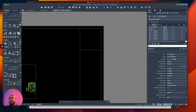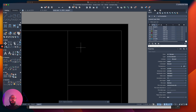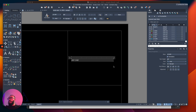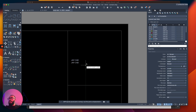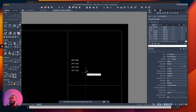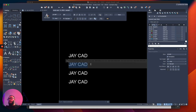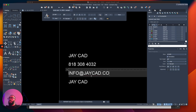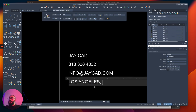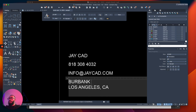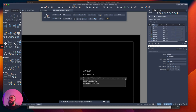I'll switch my text style to one that works for paper — the JC001 style. You can download the text style for free and I'll leave a link in the description. I'll start the text command and write 'JCAD', then copy the text multiple times, spacing them down by quarter inch, half inch, and three quarters. I'll then use text edit to modify them — adding the company phone number, email, and address, for example Los Angeles CA, Burbank Boulevard.